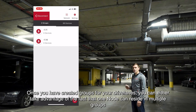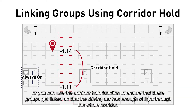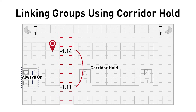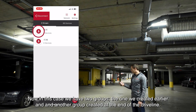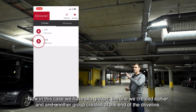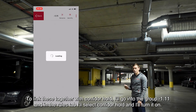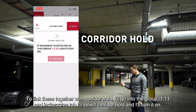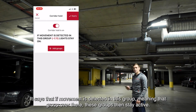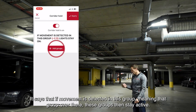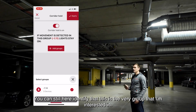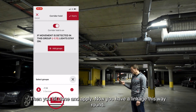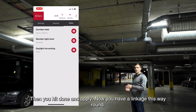Once you have created groups for your drive lanes, you can either take advantage of the fact that one node can reside in multiple groups, or you can use the corridor hold function to ensure that these groups get linked so that a driving car has enough light through the whole corridor. In this case we have 10 groups. To link two groups together with corridor hold, go into group 1.11, then in the rules select corridor hold and turn it on. It states that if movement is detected in this group, the linked groups then stay active. Hit done and apply — now you have a linkage in this direction.